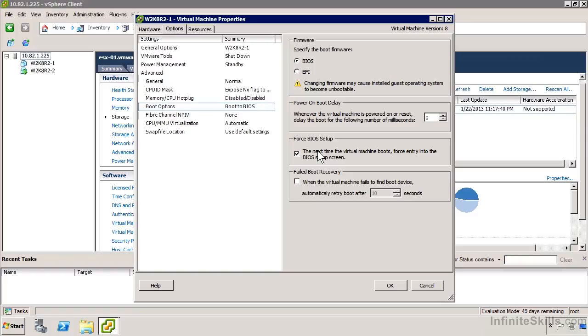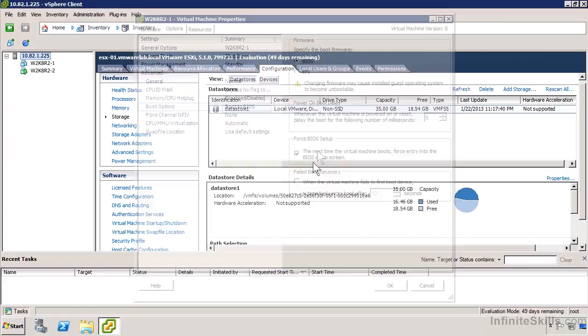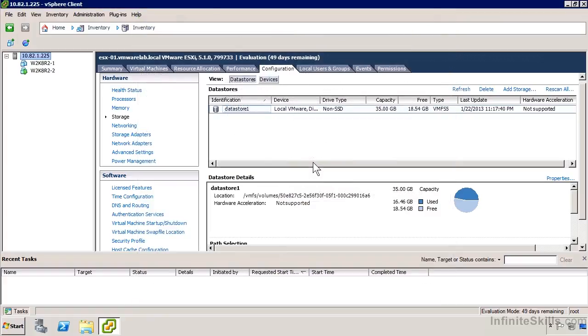But if you start getting into booting from the network and booting from CD or doing some kind of multi-boot or something like that, maybe in those kind of cases you need to. So that gives us a little bit of an idea of what we can do inside the virtual machine properties, either before we turn it on for the first time or after.